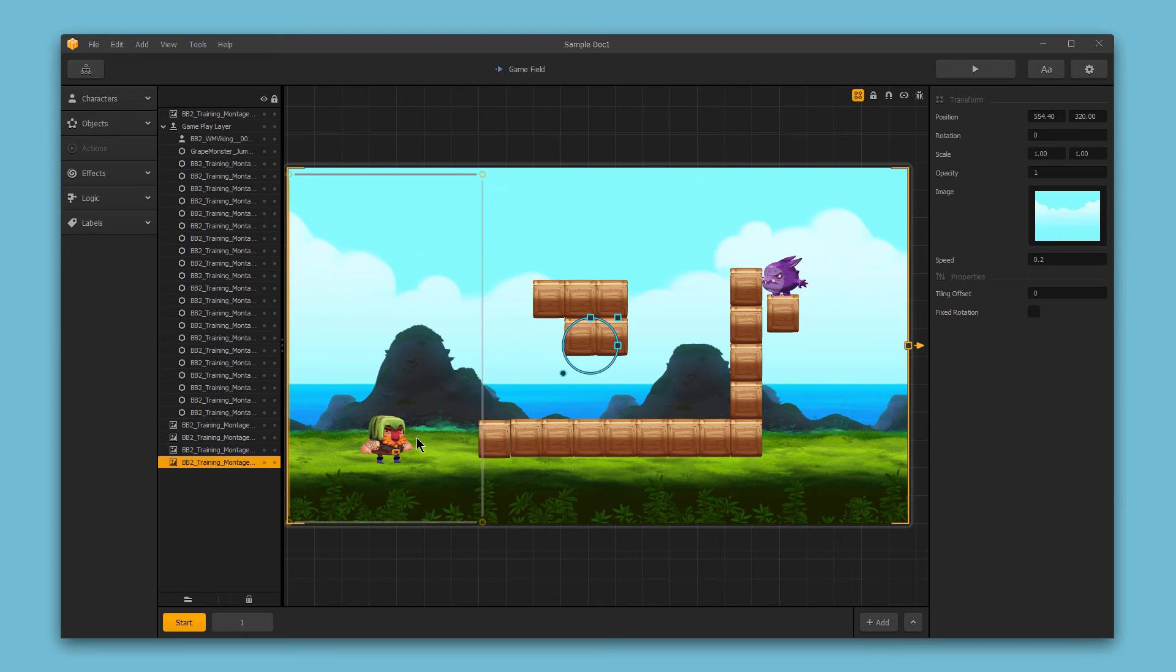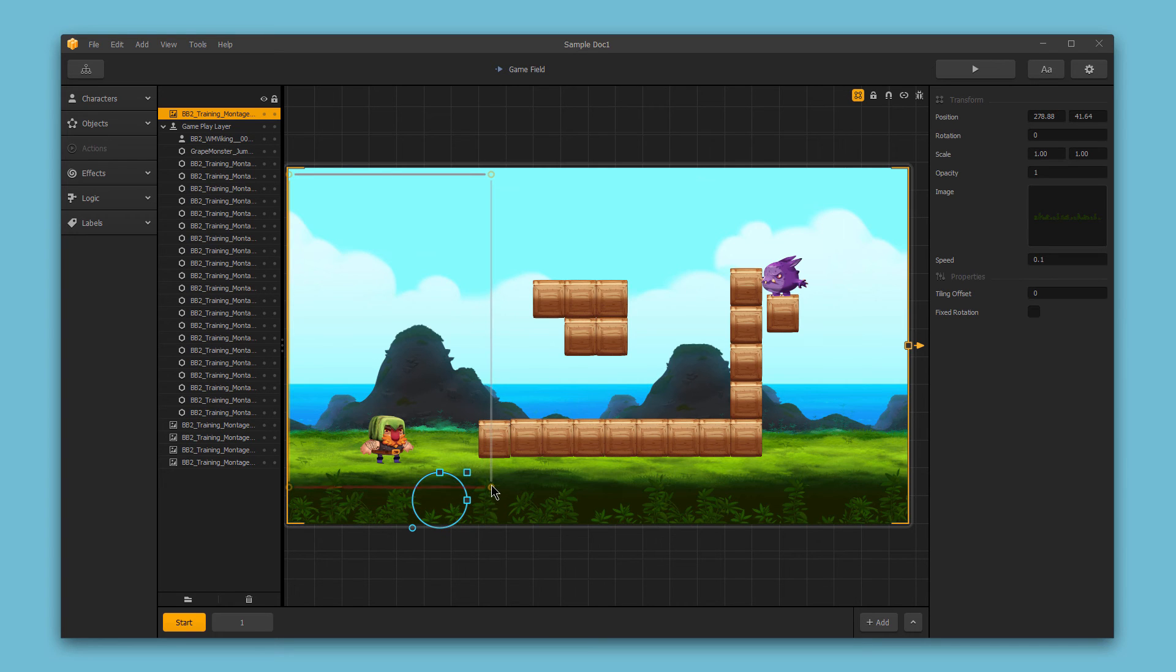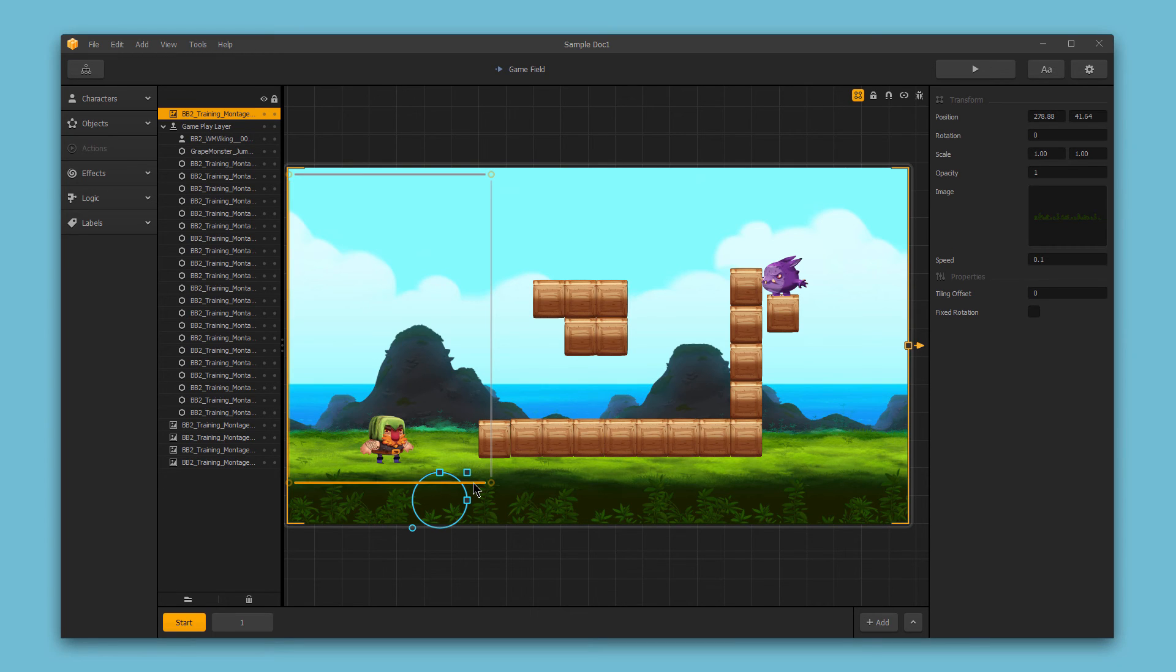So for example, if we wanted to set the bottom of the character frame so that the character is defeated each time they pass a certain point, like if they dropped off an edge, we could set that to Defeat here. Simply clicking on any of these sides will toggle through the different options.